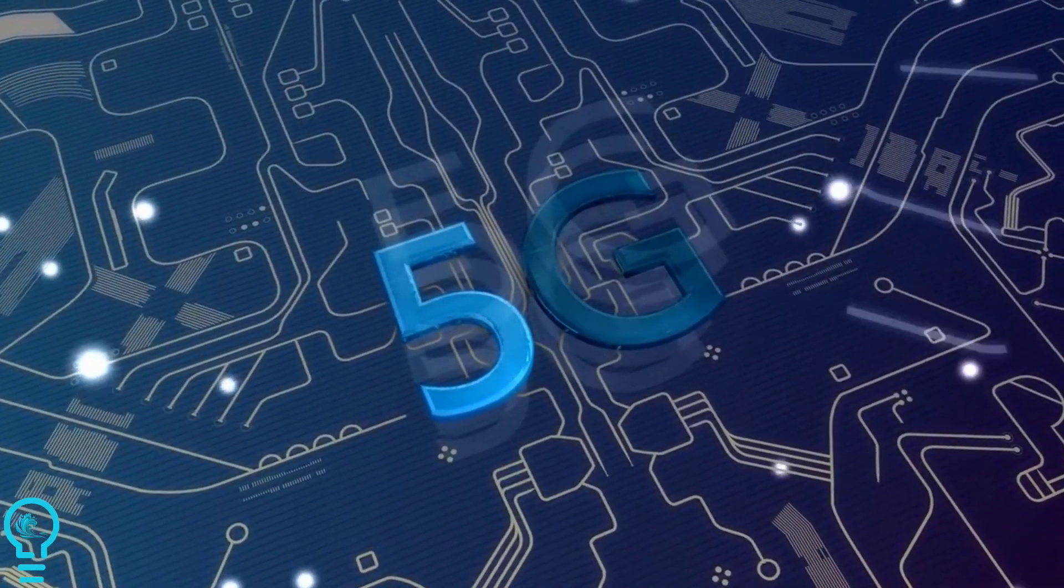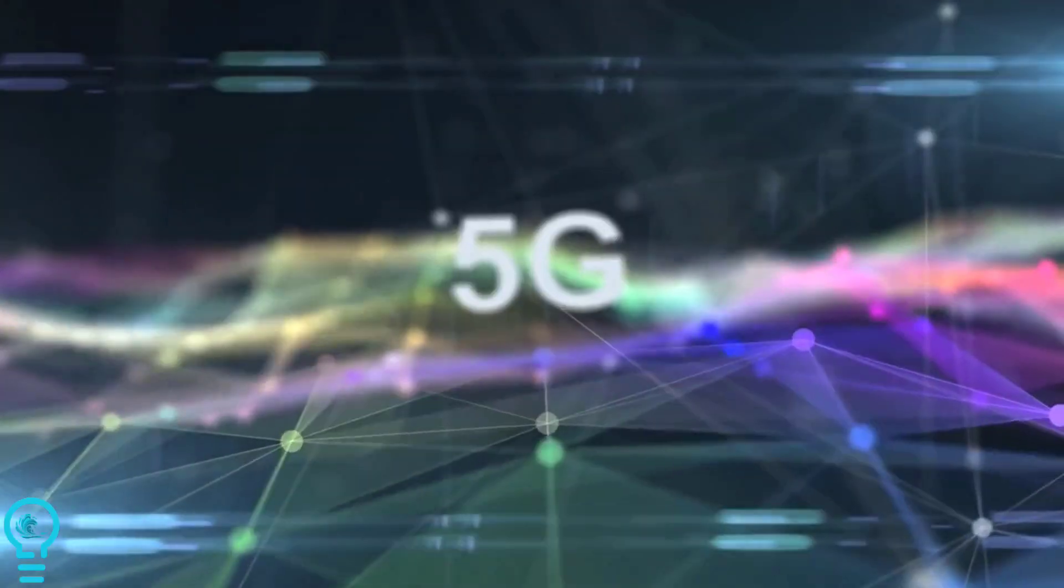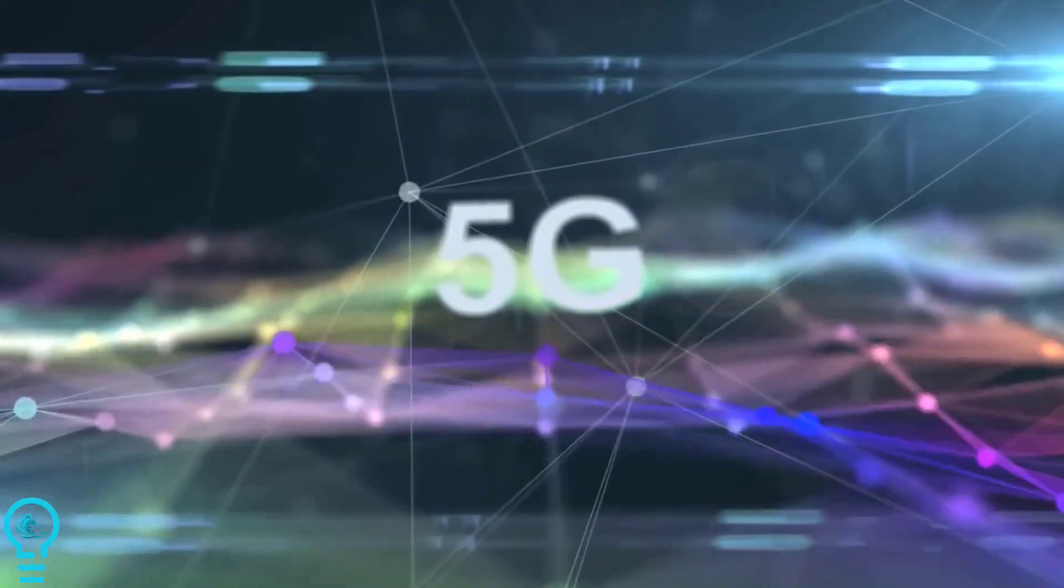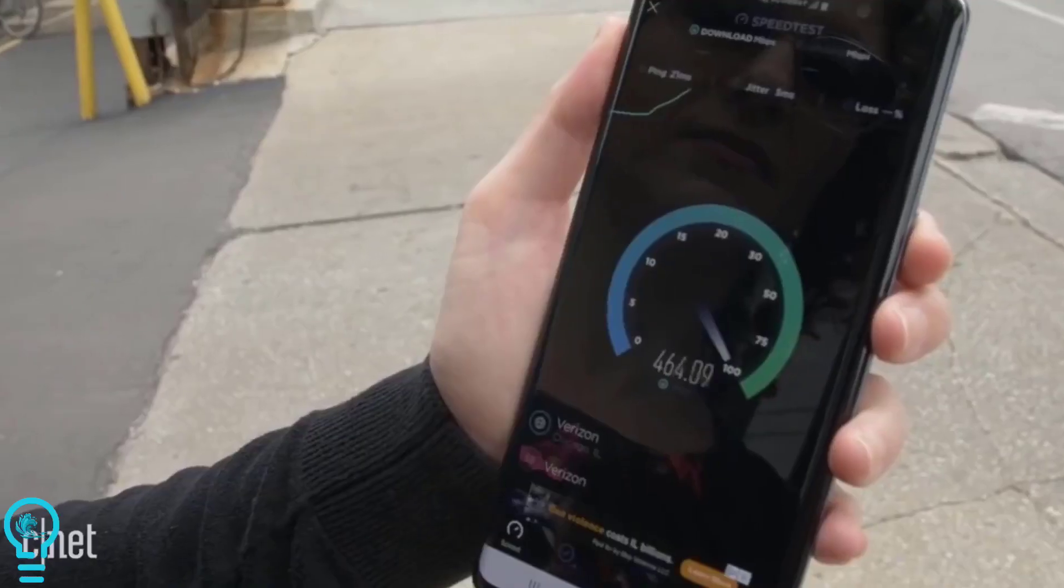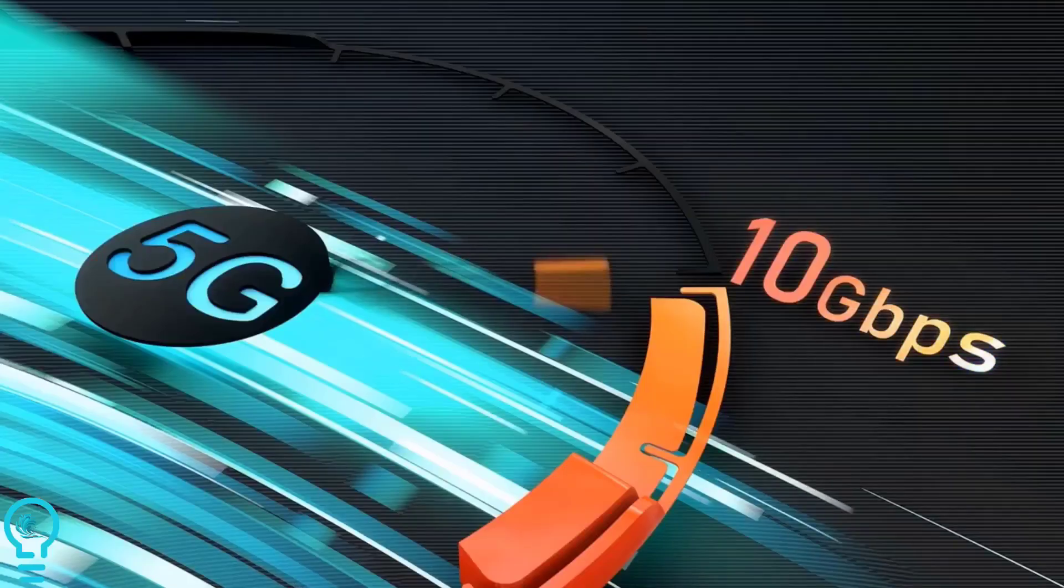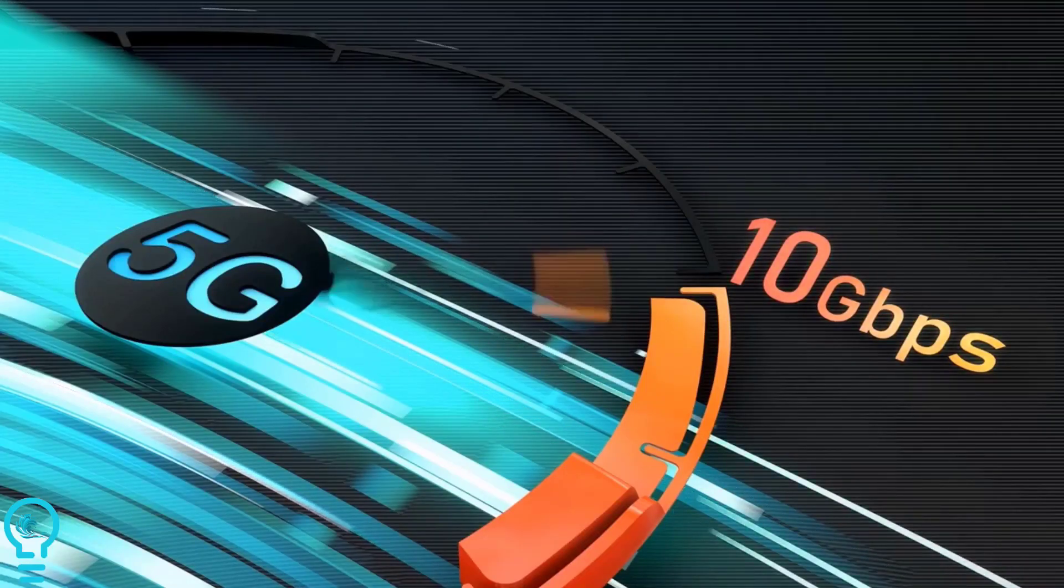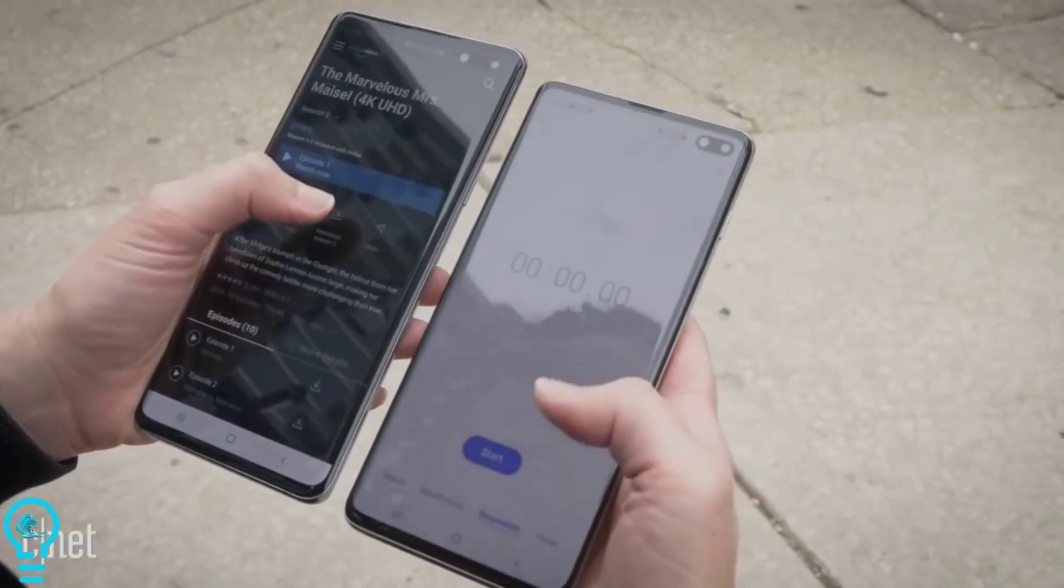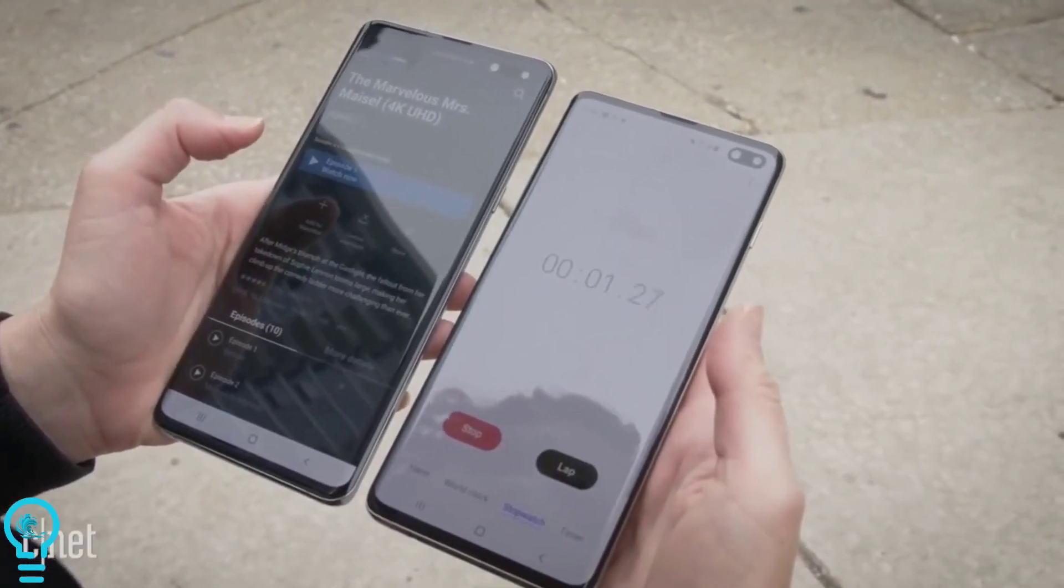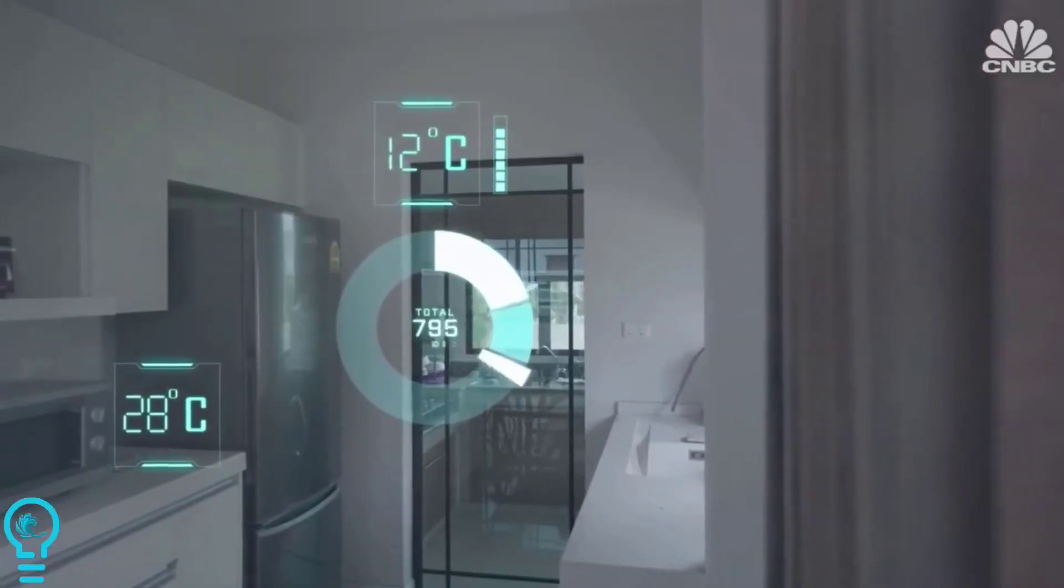5G and the internet of things. 5G may not seem very exciting. We already have 4G. So what's another G? But the difference will be exponential. 5G networks may ultimately be 100 times faster than 4G, allowing many more devices to connect, reducing latency to practically zero, and providing more reliable signals.